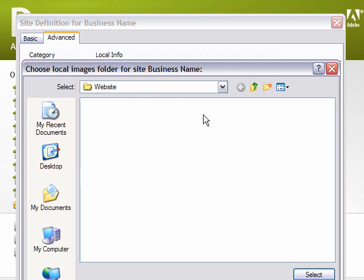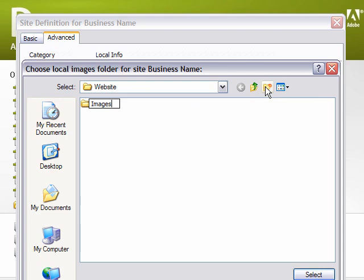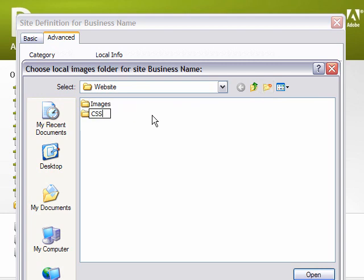We're going to create a new folder, and we're going to call it Images. But before we go on, we're going to create a second folder. We're going to call this CSS. The reason why we're doing this is, one, it's a time saver, and two, it's going to help us keep everything nice and neat and organized.